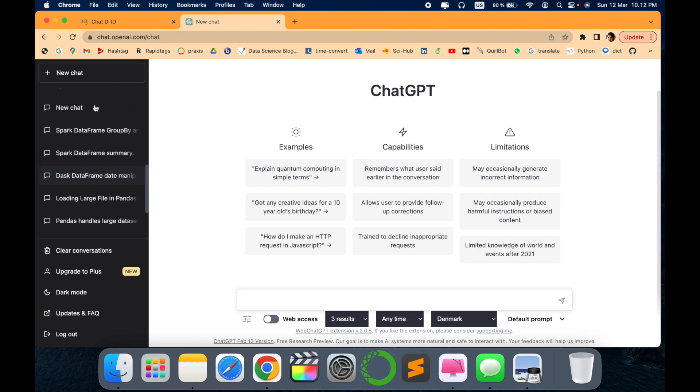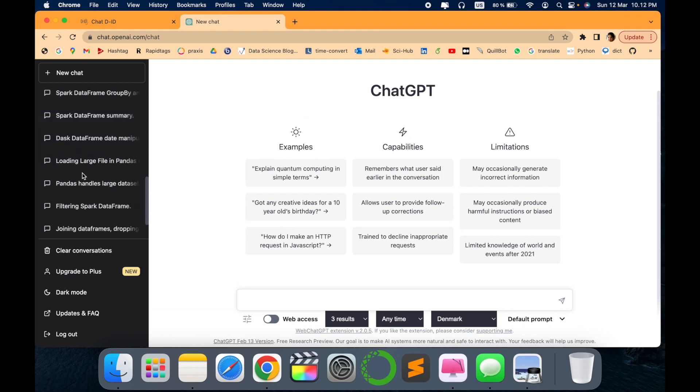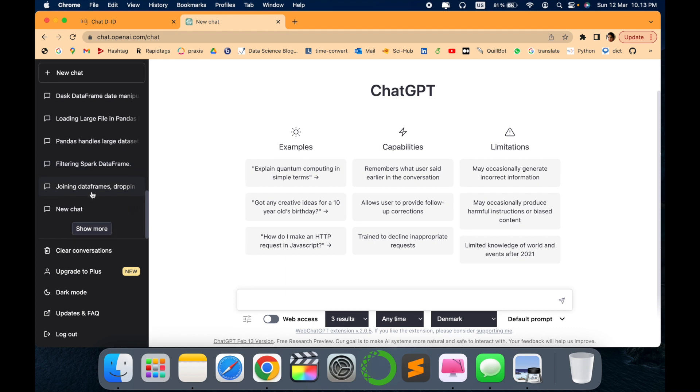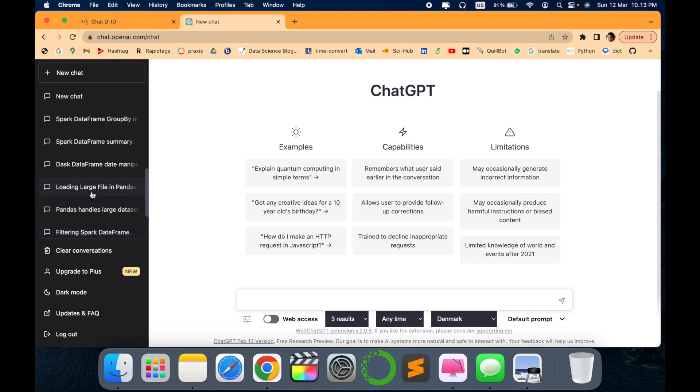As you can see, it provides the history of different work that you have asked or questions that you have asked to ChatGPT. I keep on developing different - whatever questions or problems you get while working, you can just ask ChatGPT about different solutions.